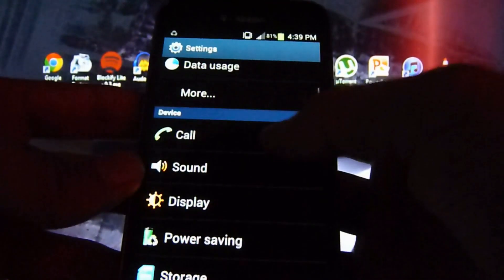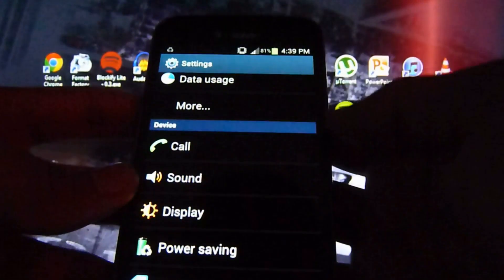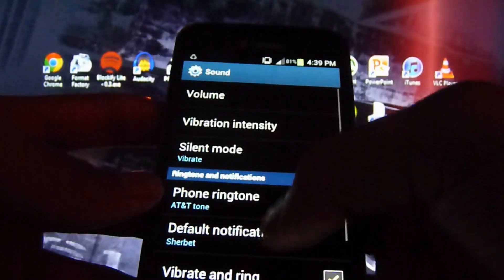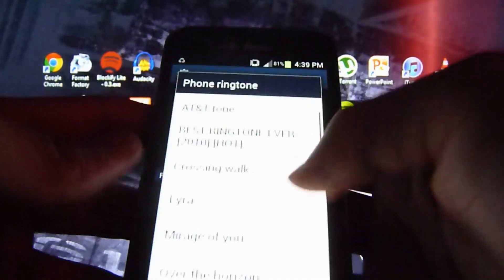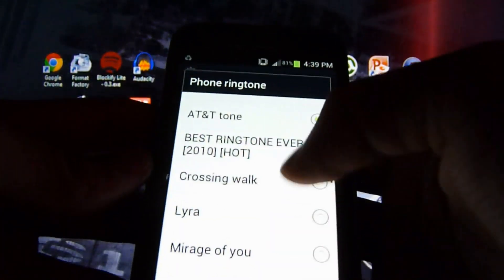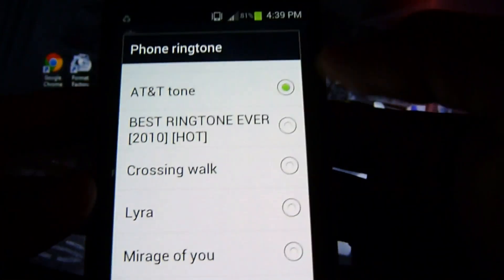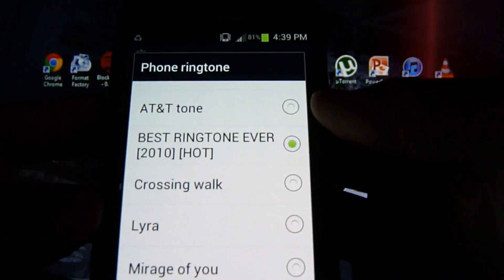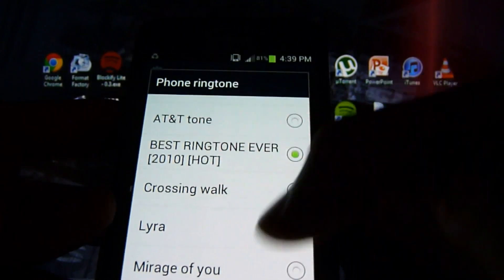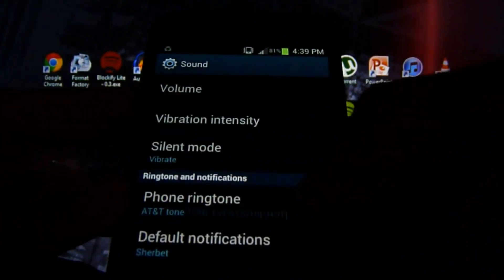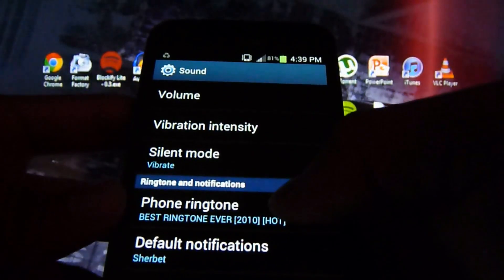You want to go into sound. Right here, you want to choose. See, it says right here, Best Ringtone Ever. That was the one I chose. Click OK.